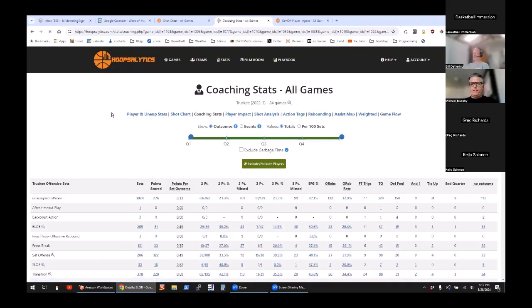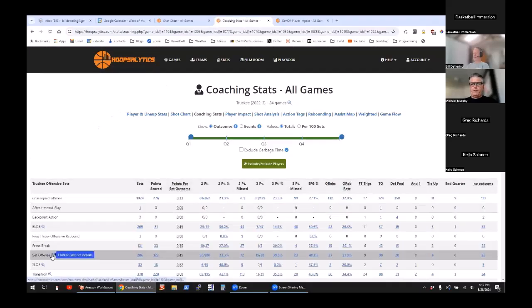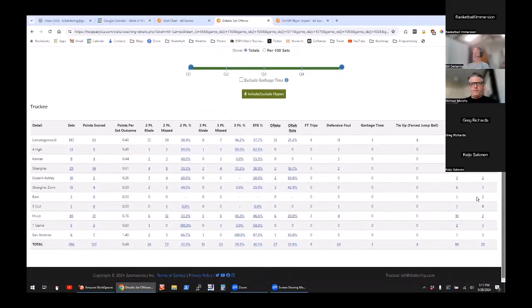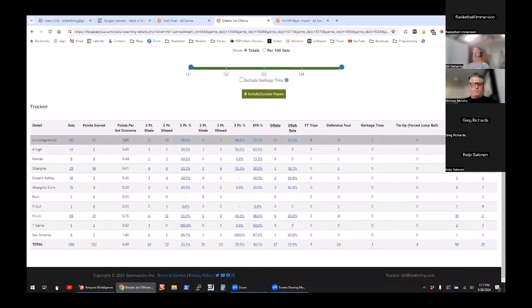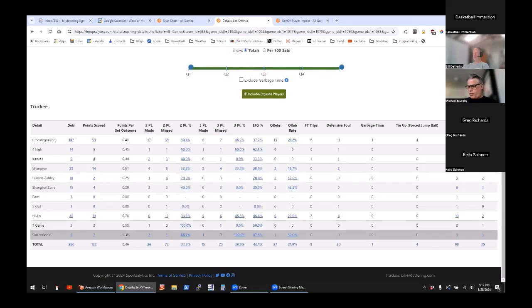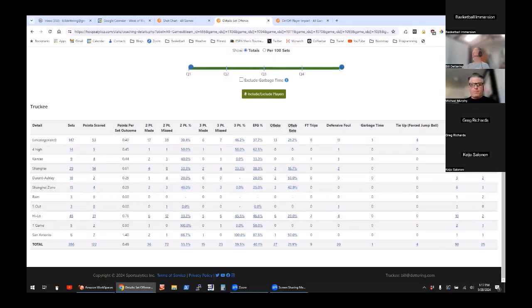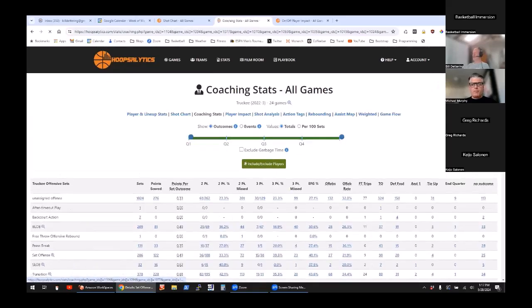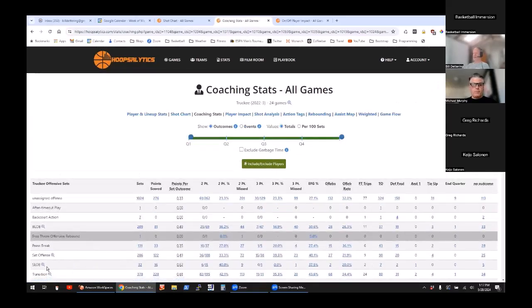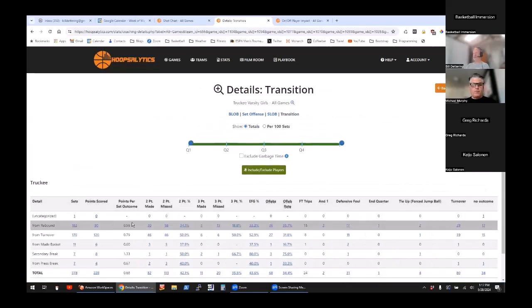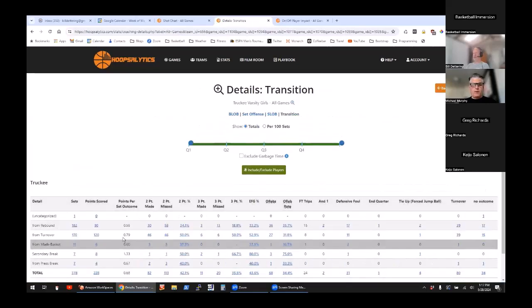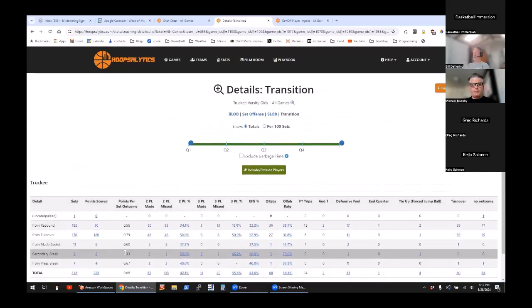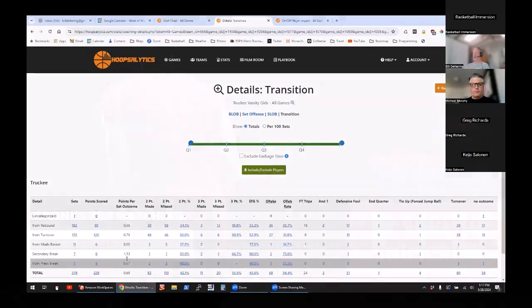Likewise, your set offense, if you're in certain plays. We ran a few things, sometimes they would just free float, but when we actually ran stuff they did better. This is a split action, we didn't run it that often but it did good. You can measure all your plays and sets and actions and see how they go. Likewise, transition from rebounds and turnovers, a little bit of secondary break.